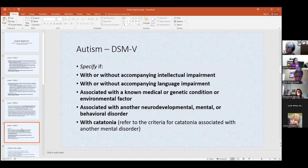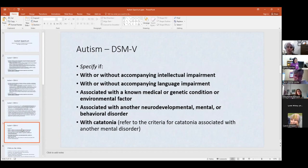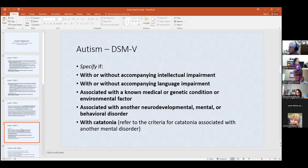Autism can occur with or without accompanying intellectual or cognitive impairment. At one time, if there was a cognitive or intellectual impairment, we called it autism; if it did not have the intellectual impairment, we called it Asperger's. The DSM-5 changed that around 2013-14 — now we don't use the term Asperger's anymore. We just say autism spectrum. I still get psych evals that say Asperger's, but maybe it was done during the period when we were still using the term.